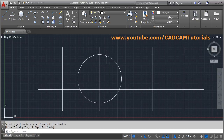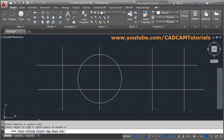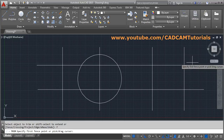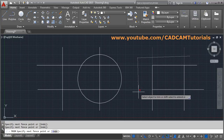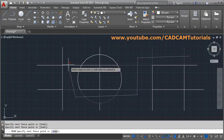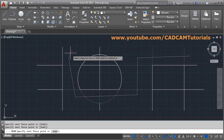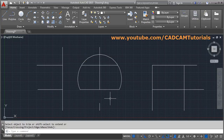Under TRIM, select objects and press Enter to select all objects as cutting edges. There is also a fence option. You need to draw the fence, and those objects which are crossed by the fence will be trimmed. Press Enter to come out.